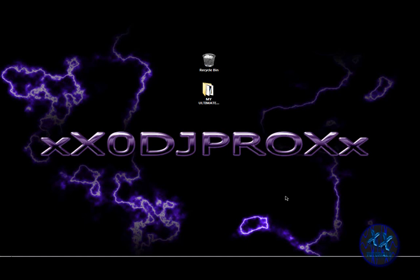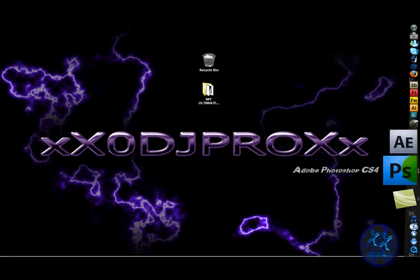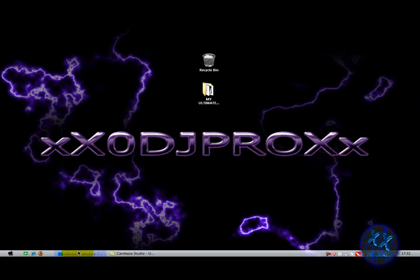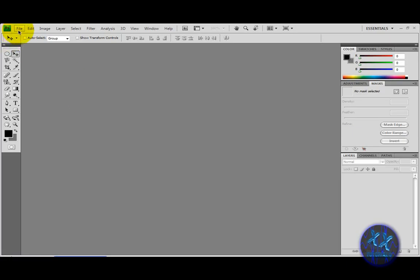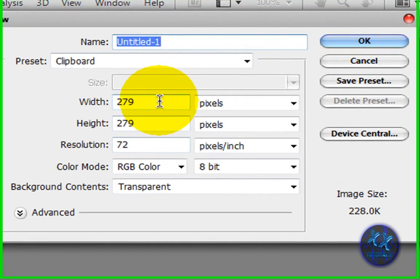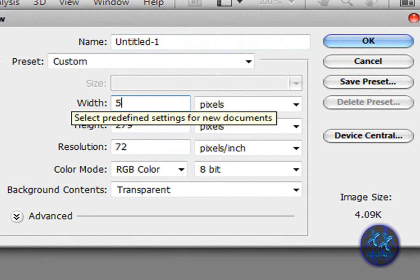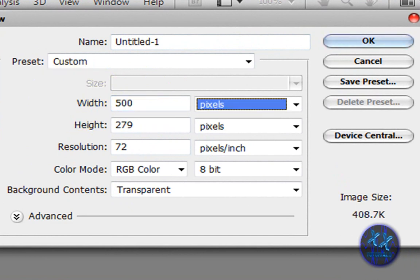Hello YouTube, this is xxdjproxx and in this tutorial I'm going to share how to make a professional 3D orb. What you'll need is Adobe Photoshop CS4 or CS3. Make a new file, set the width to 500 and the height to 500, with background content set to transparent.